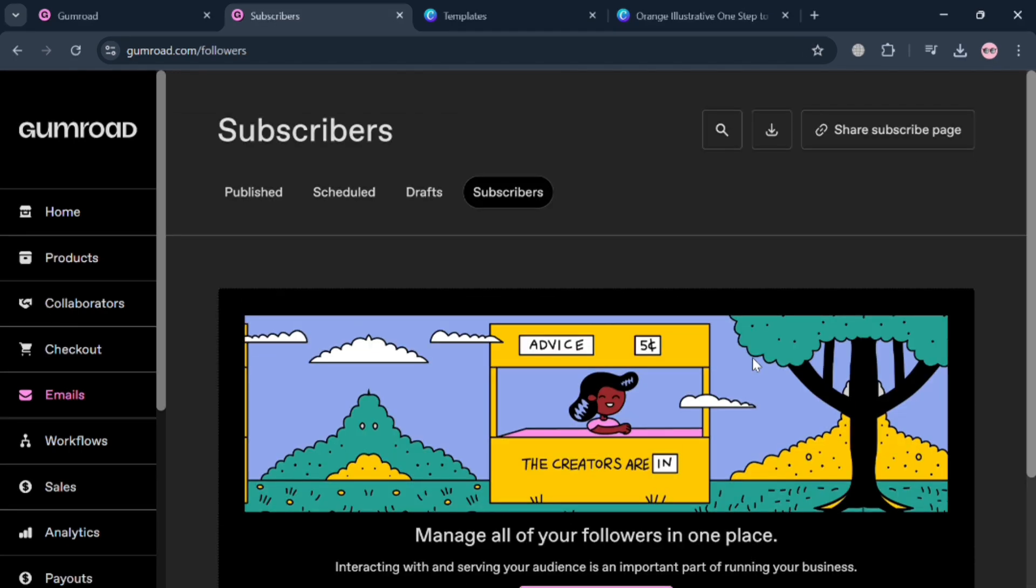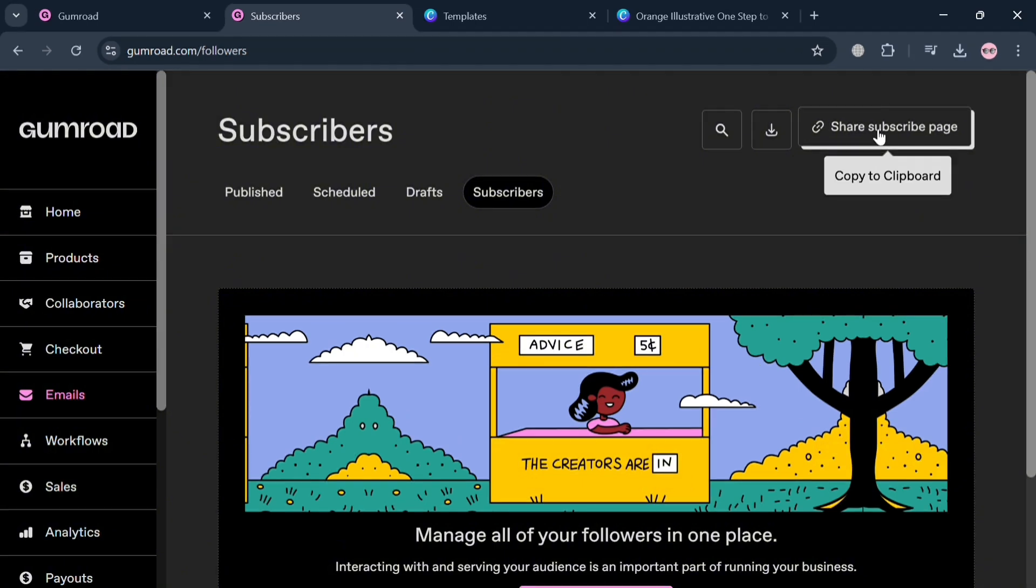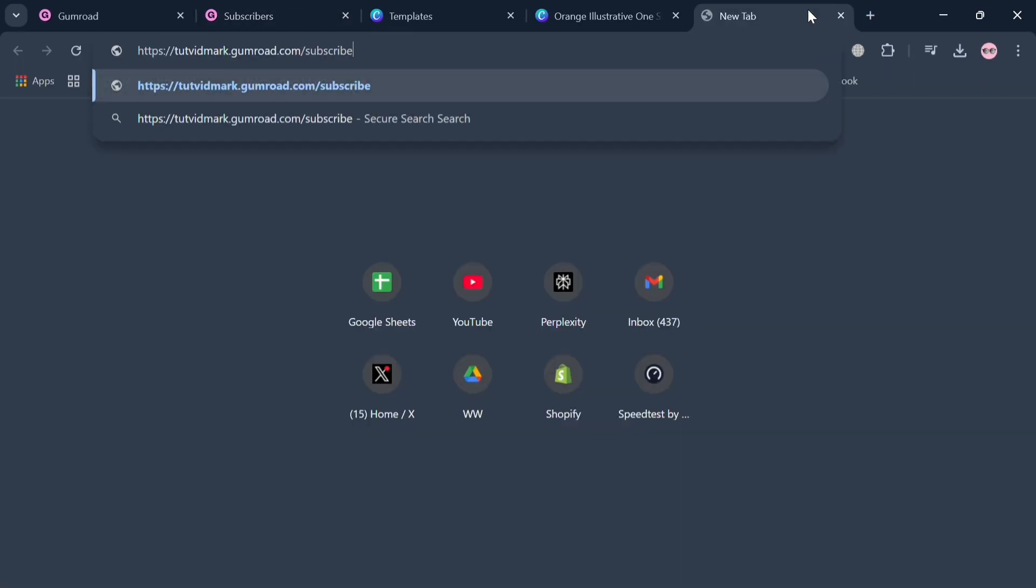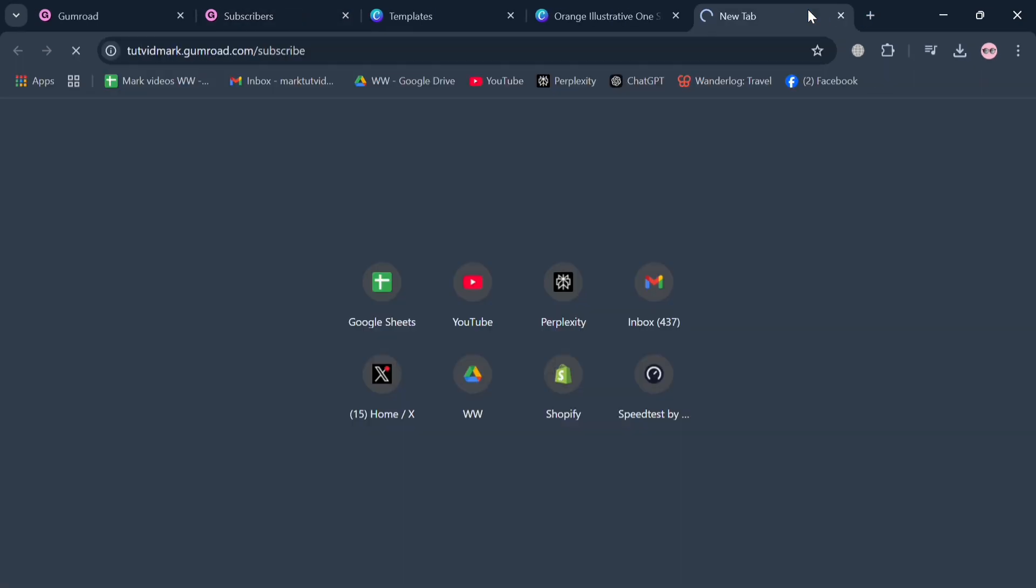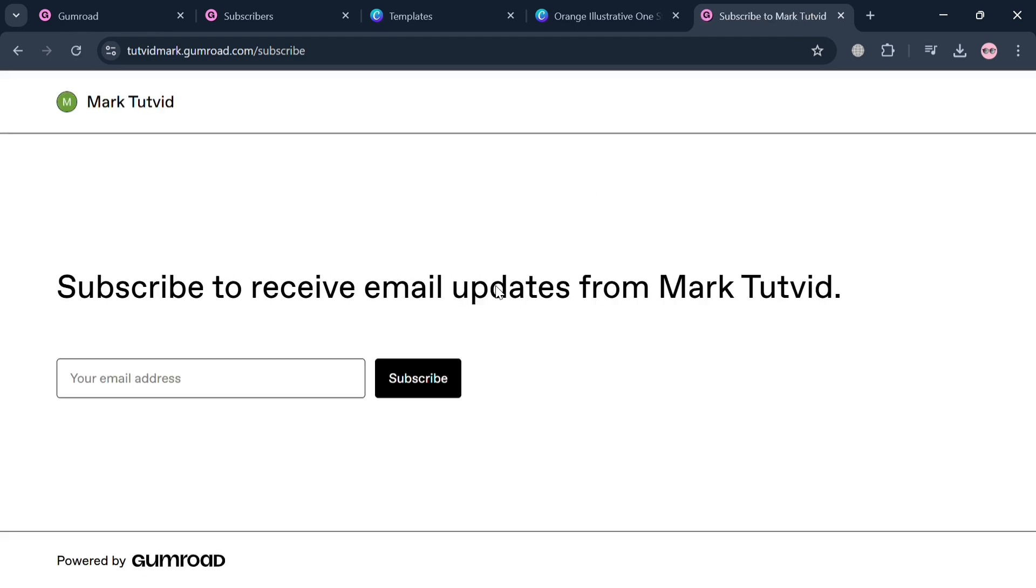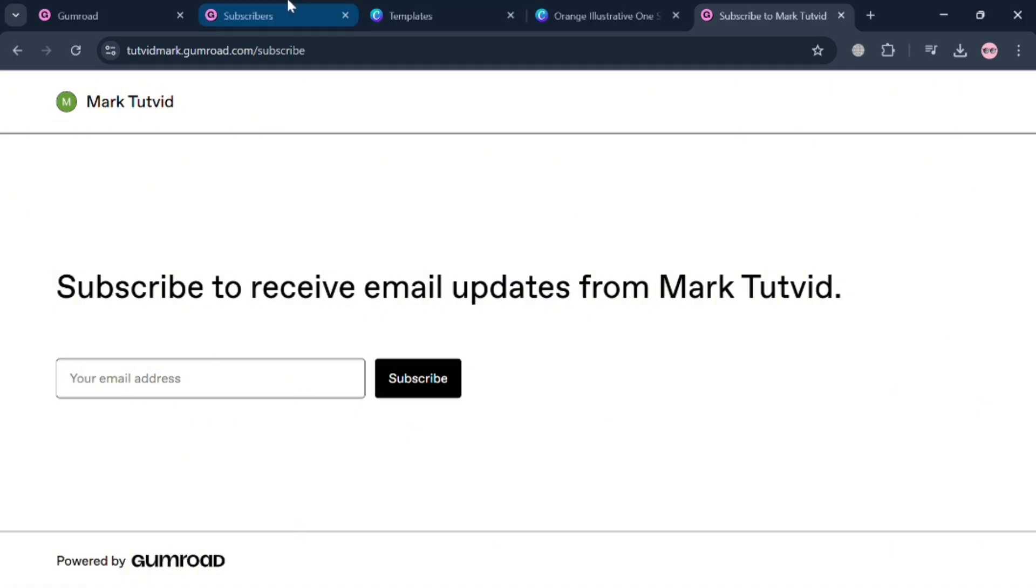From here we can start clicking the Share Subscribe Page on the top right corner. By clicking on it, you will be able to copy the link and paste it, for example, on this page. This is basically what the subscriber will see when they try to click the link, in which they are required to enter their email address to subscribe. That's the other way we can start collecting emails in Gumroad.